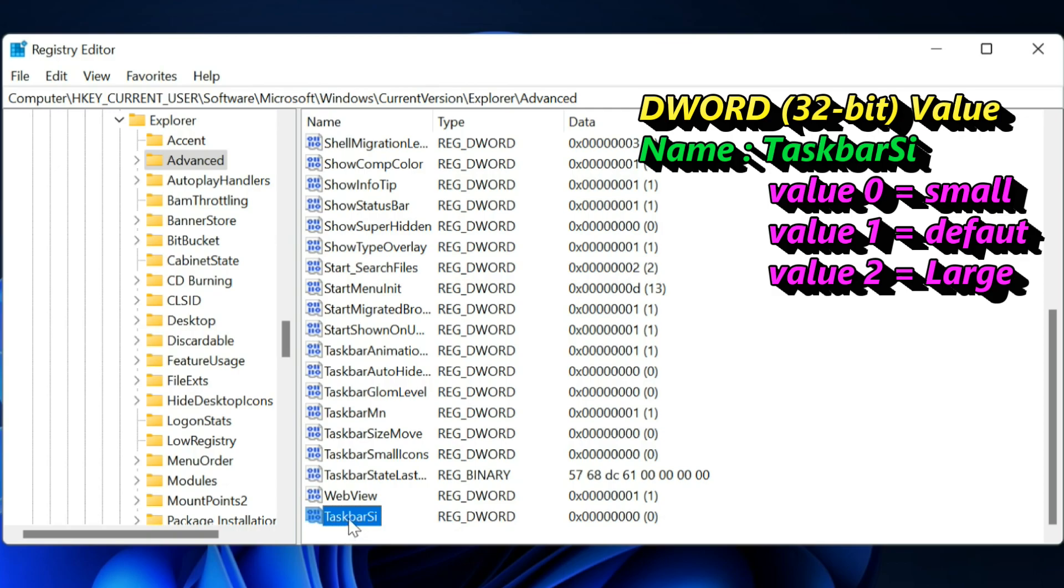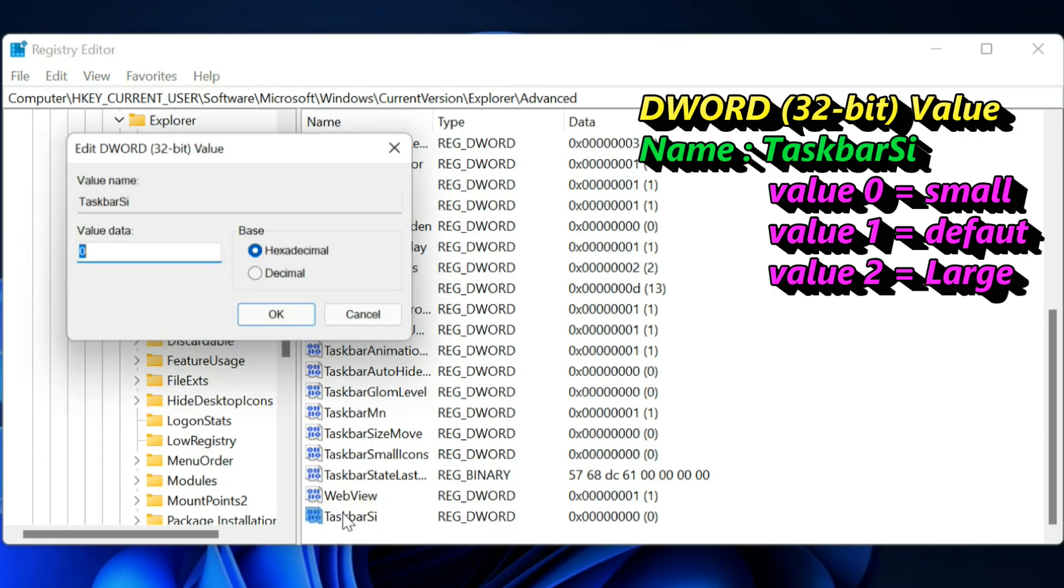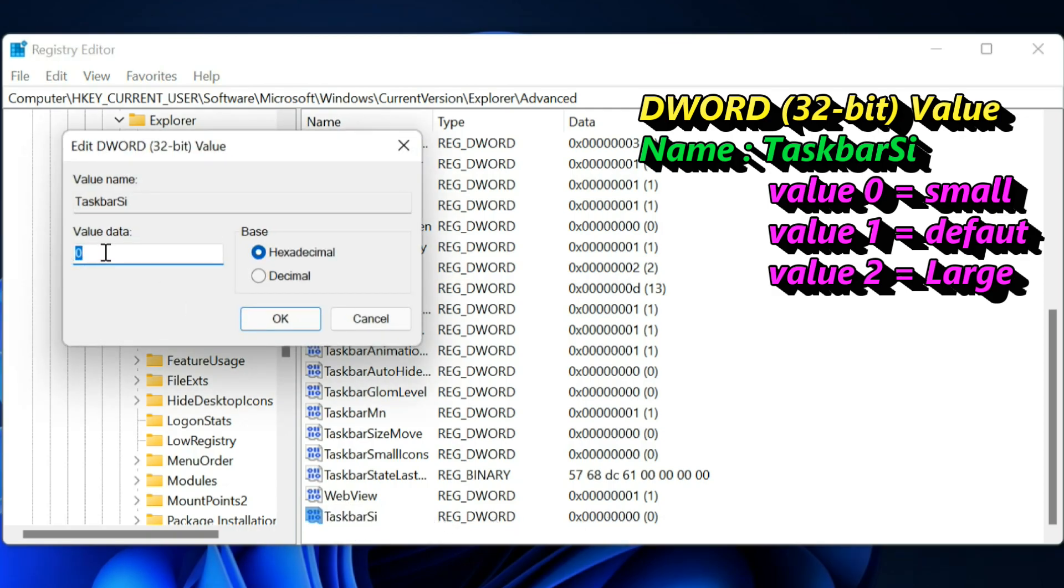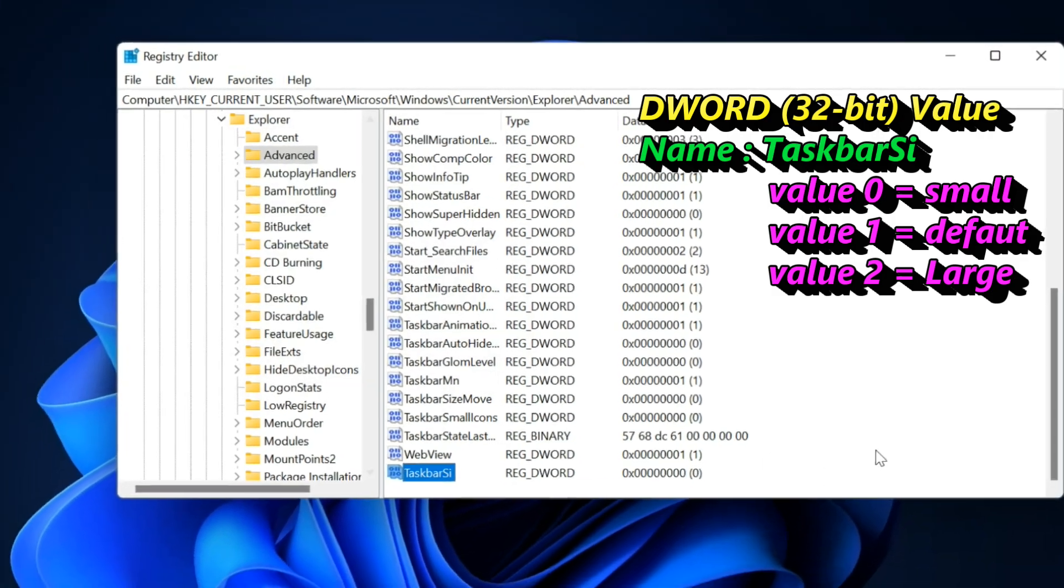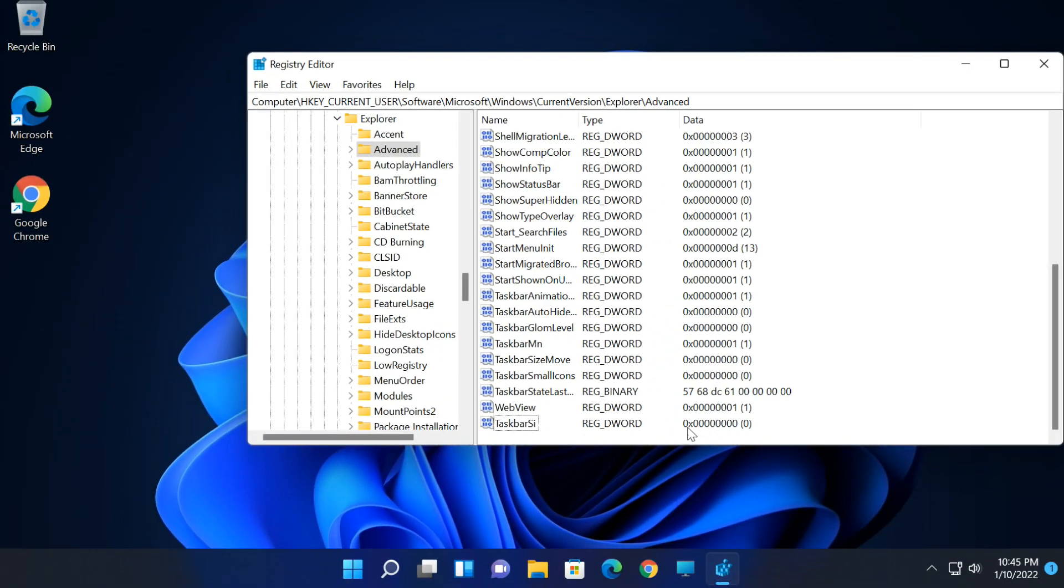You can set the value by double-clicking on TaskbarSi. Once the value is set, restart the computer or right-click on Start and select Task Manager.